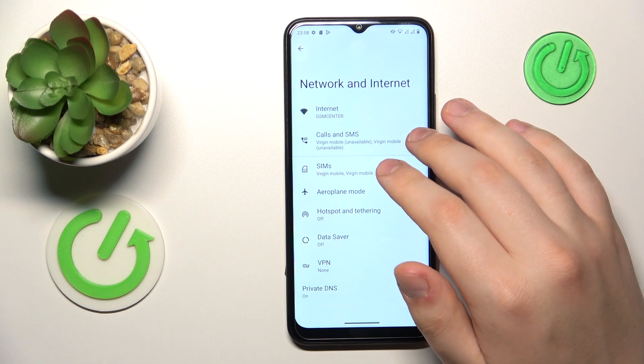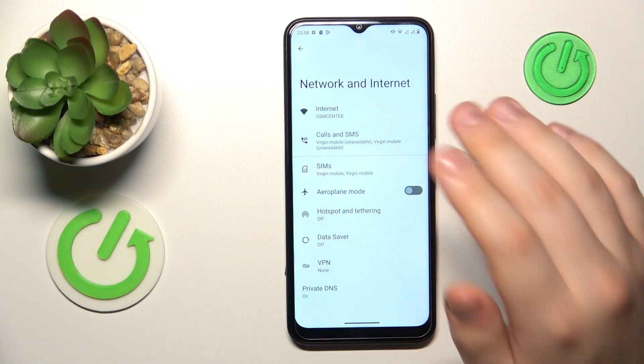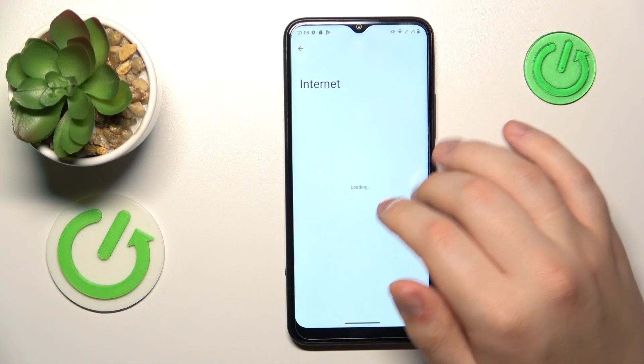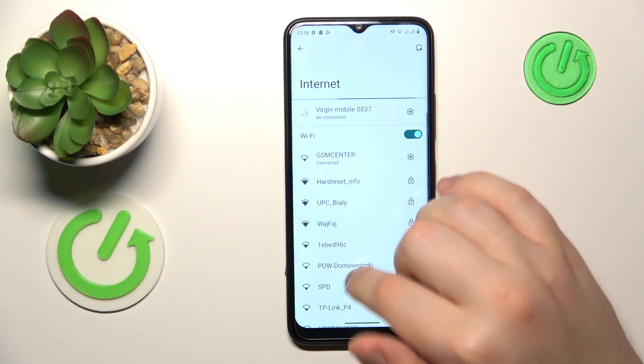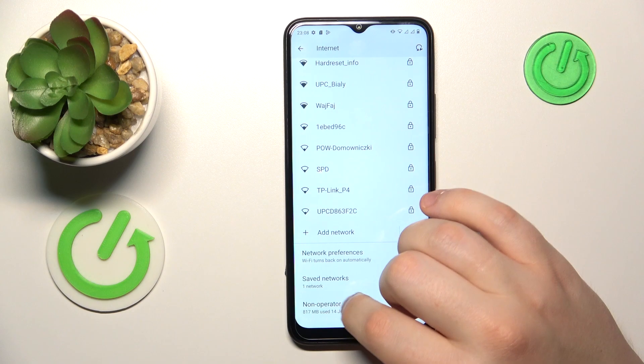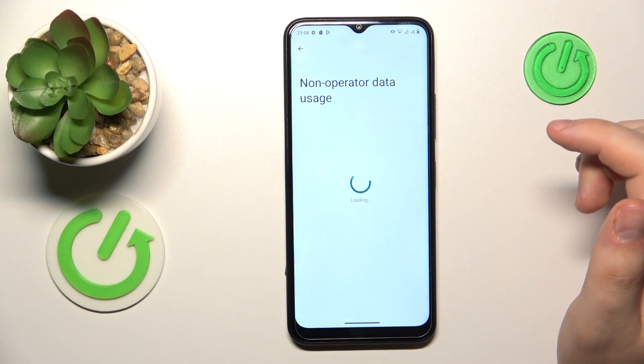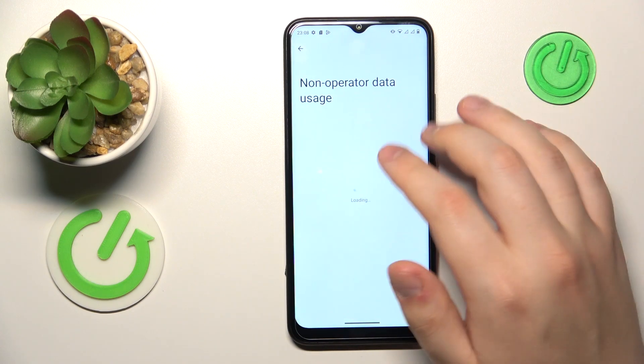Over here, if you would like to see your Wi-Fi usage, open Internet and then Non-operator data usage.